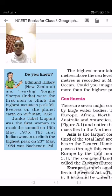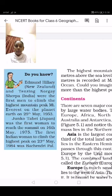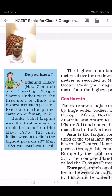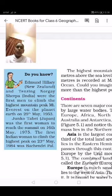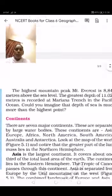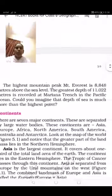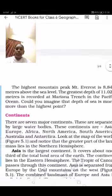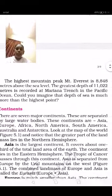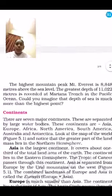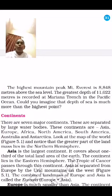The first Indian woman to climb the highest peak on 23rd May 1984 was Bachendri Pal. So Edmund Hillary, Tenzing Norgay, and Bachendri Pal are among the people who climbed Mount Everest.